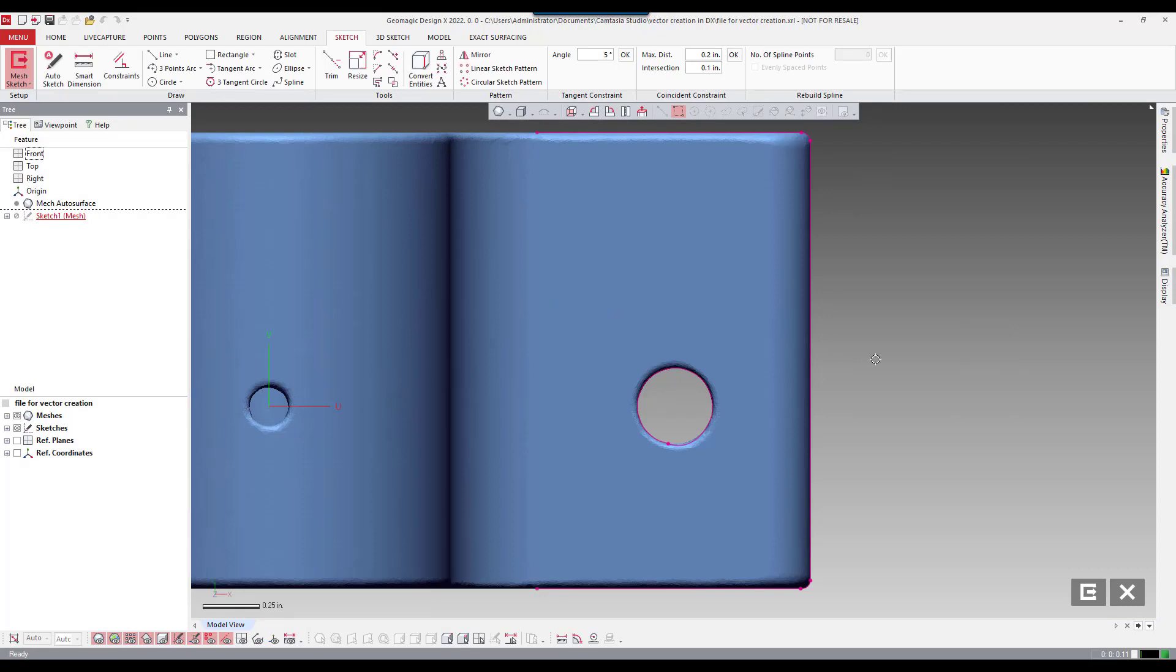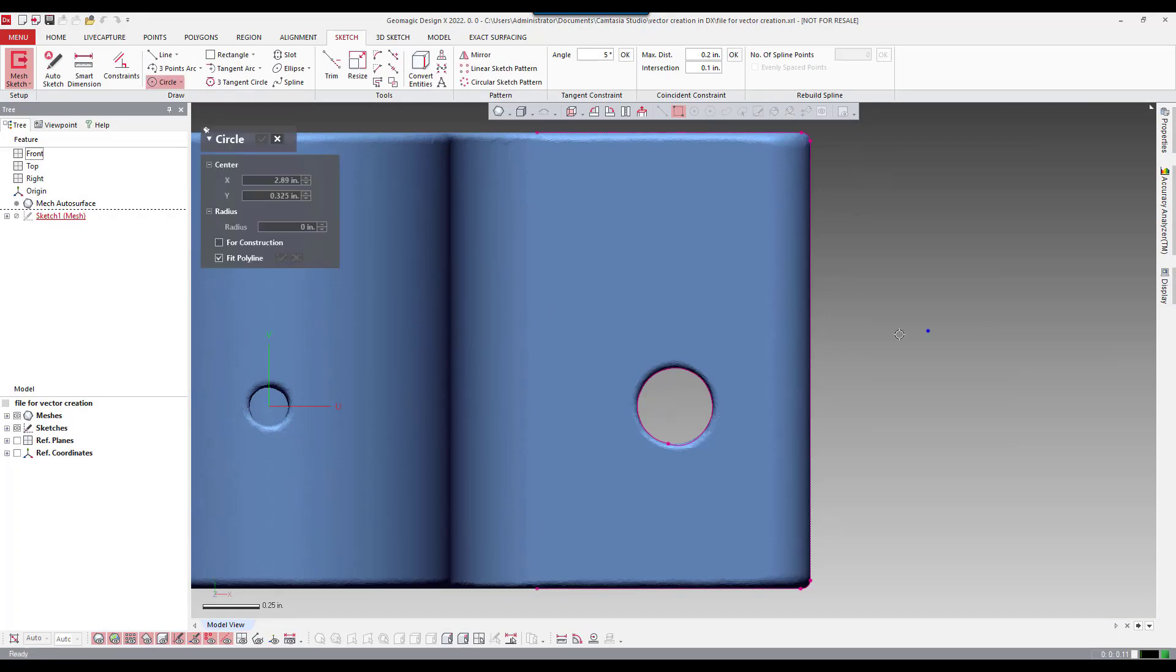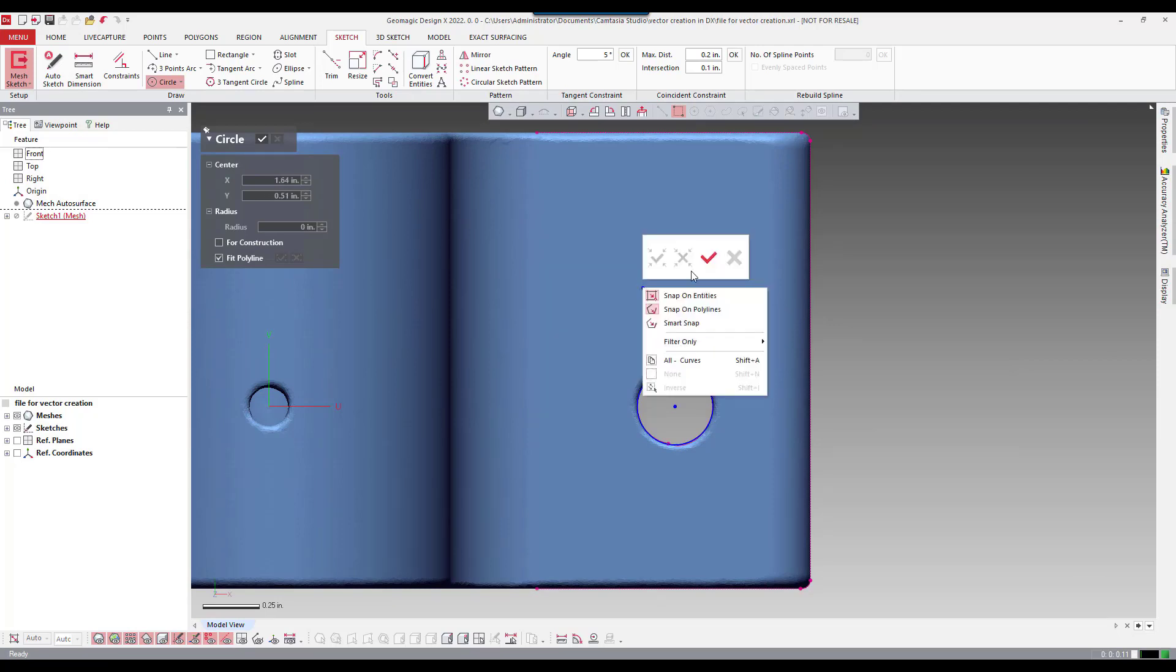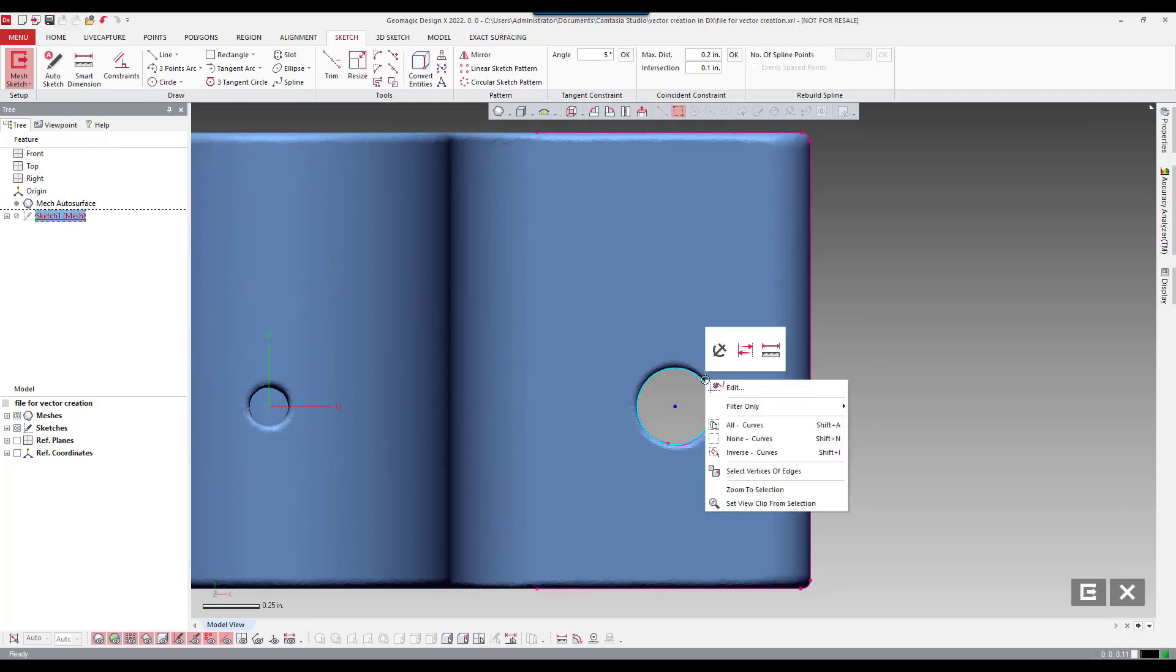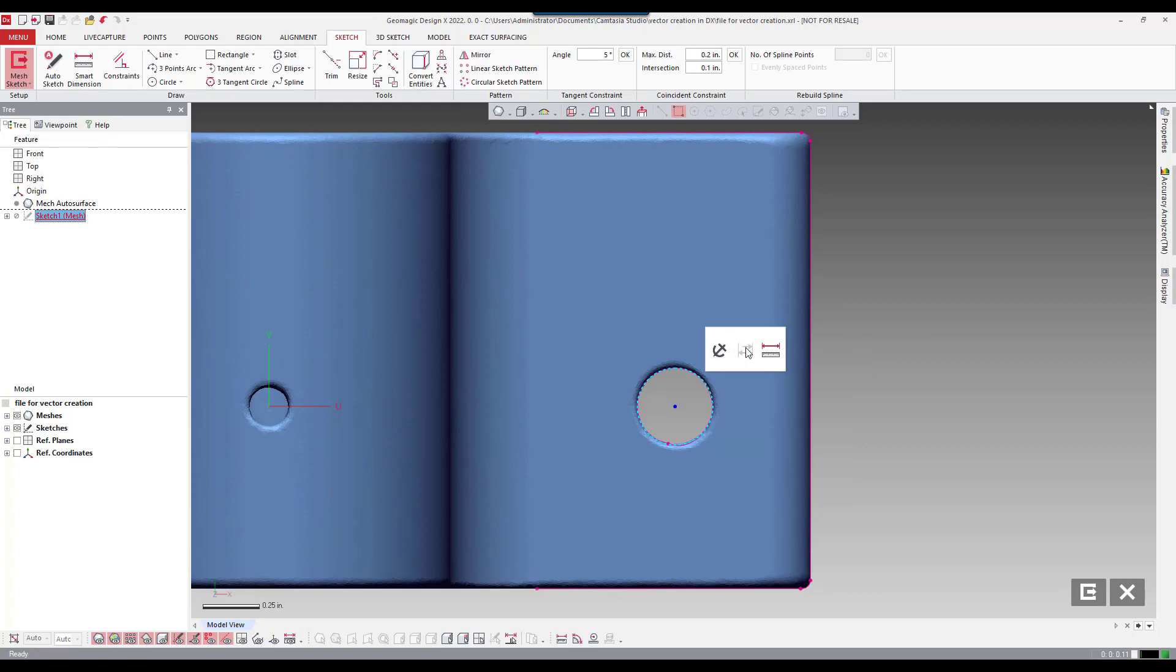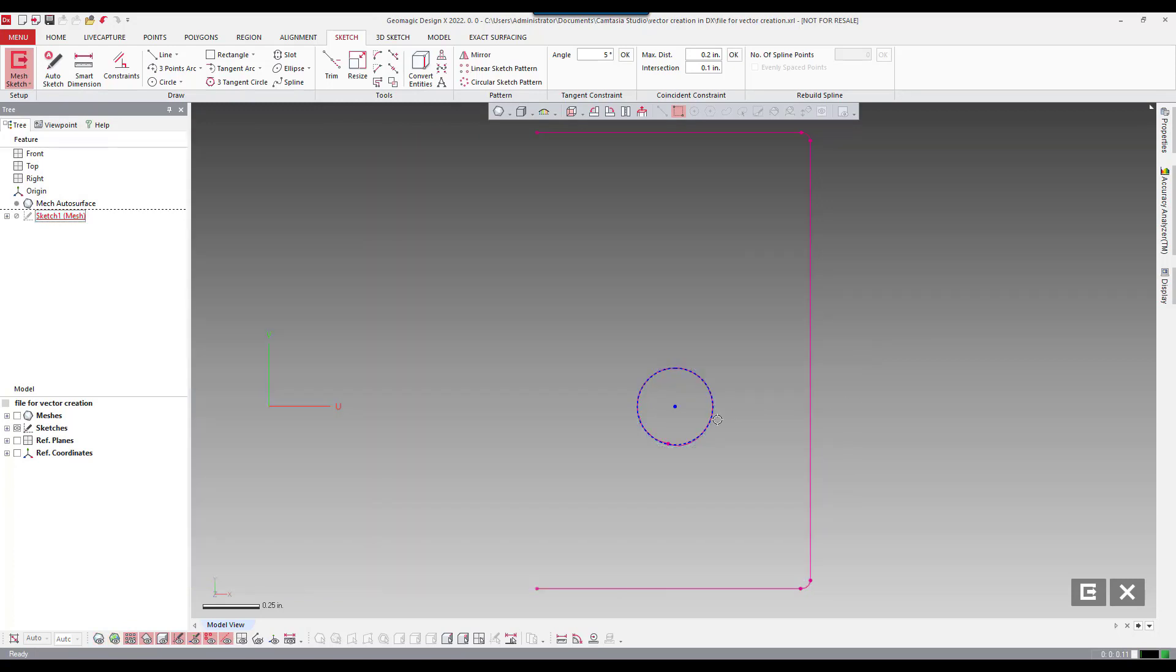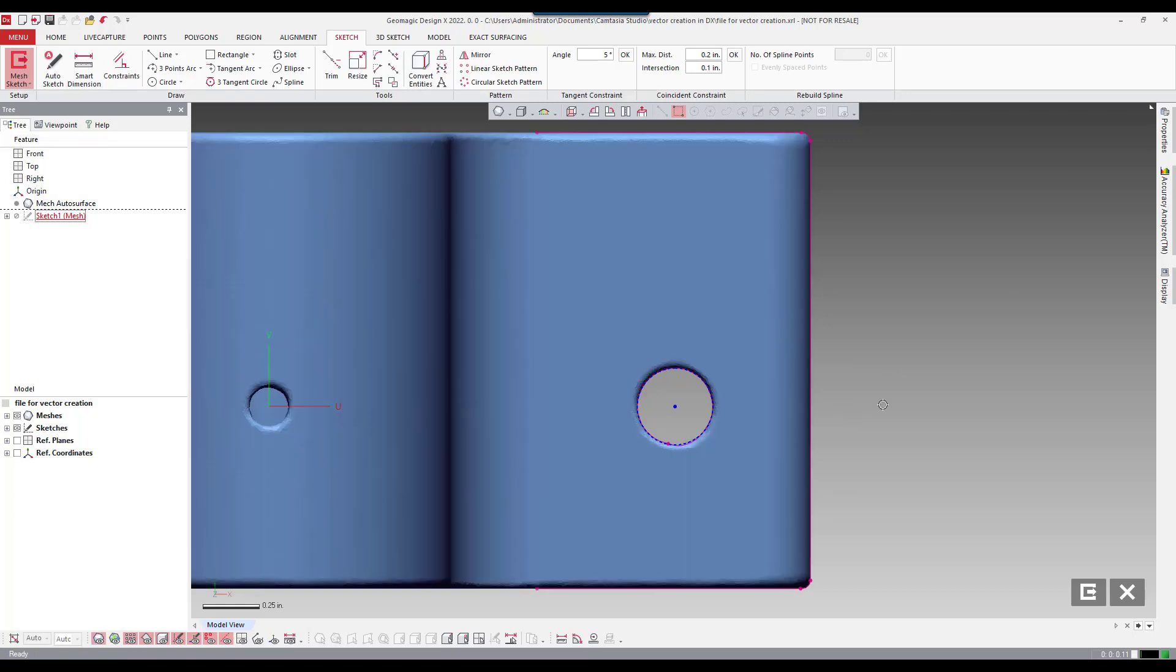Now I'm going to create a circle using the fit polyline method. And quickly create a circle at that location. Then I'm going to change that circle to a constructed circle. Now I can exit the sketch.